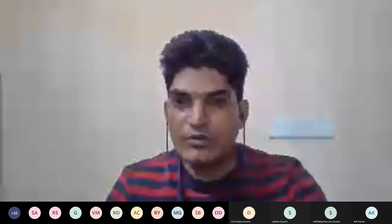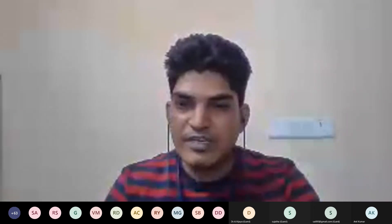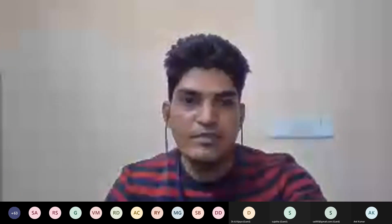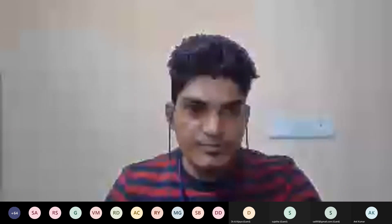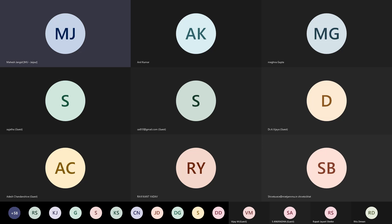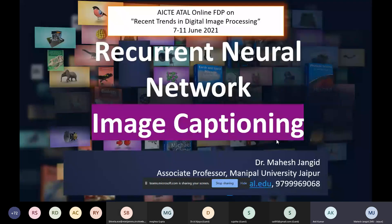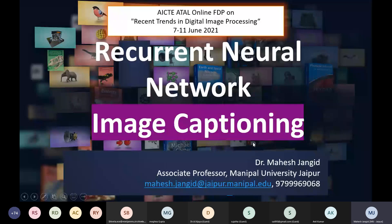Today we are going to discuss recurrent neural networks, one of the famous deep learning models. Let me just share my screen. We are going to discuss what is a recurrent neural network and we will use this neural network for multiple applications to understand how we can use a neural network for multiple purposes.